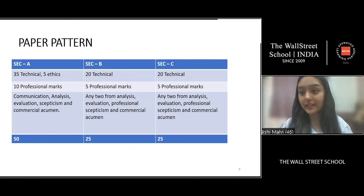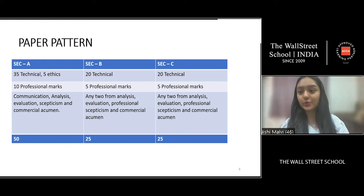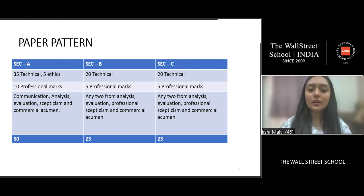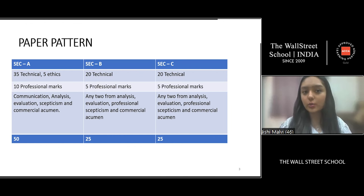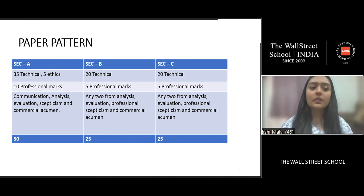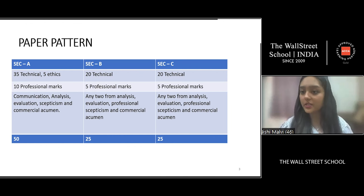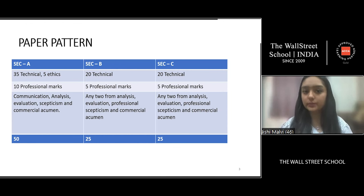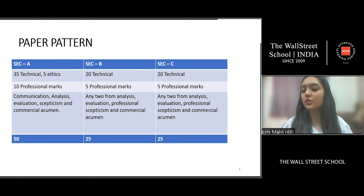Before starting, let's understand the paper pattern. Your paper will be a total of 100 marks with three sections. Section A will be 50 marks — one question. Section B will be one question of 25 marks, and Section C will be one question of 25 marks.